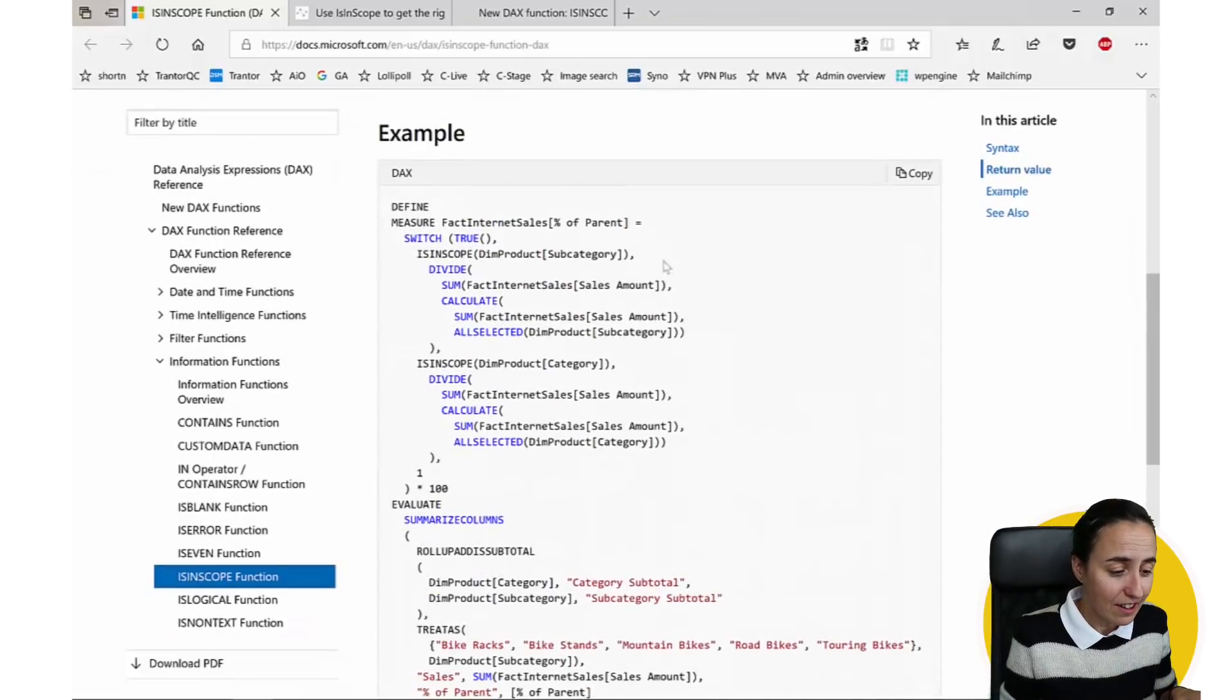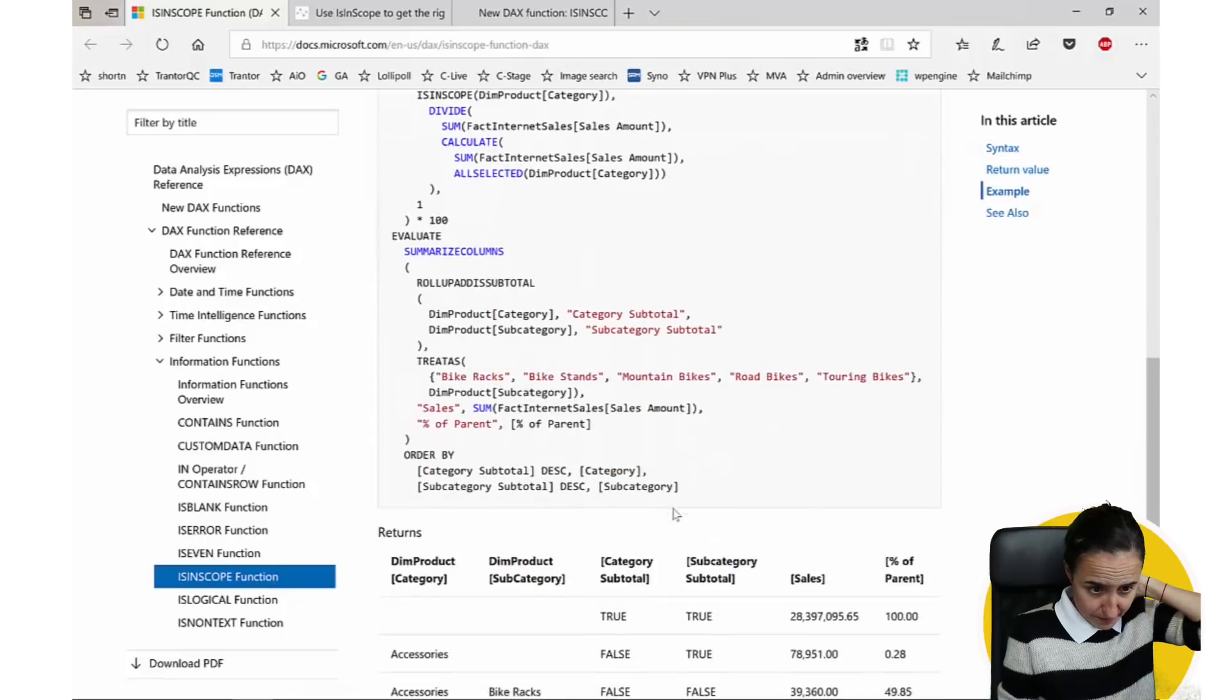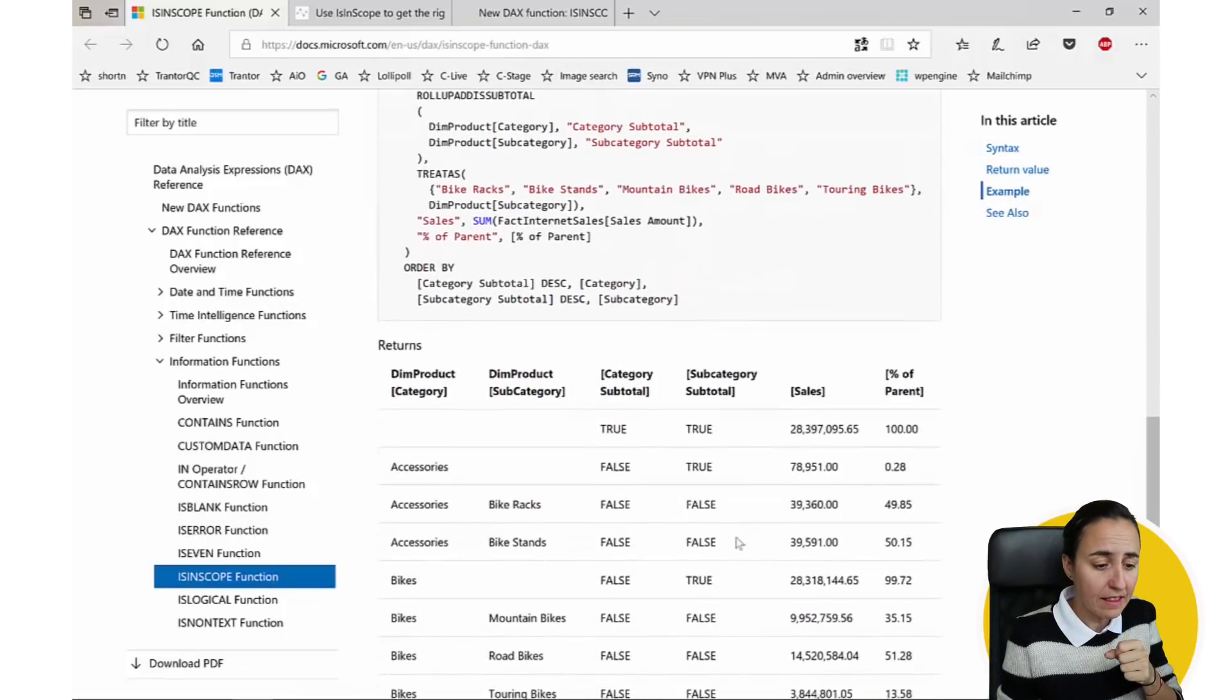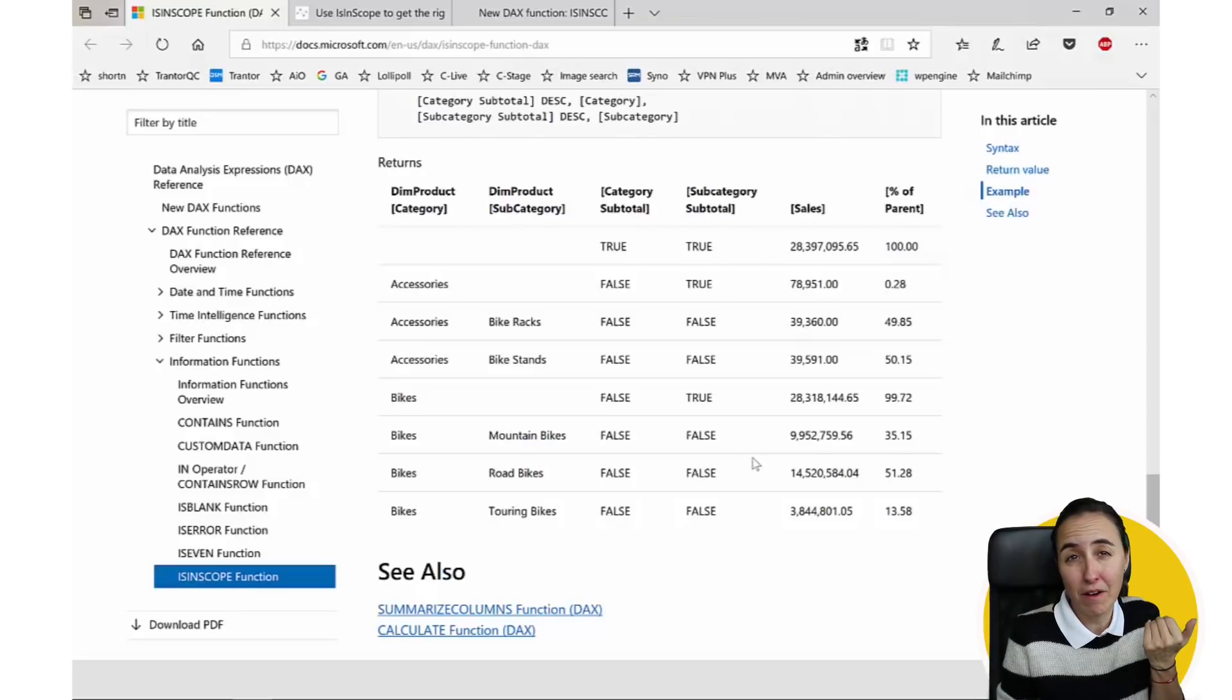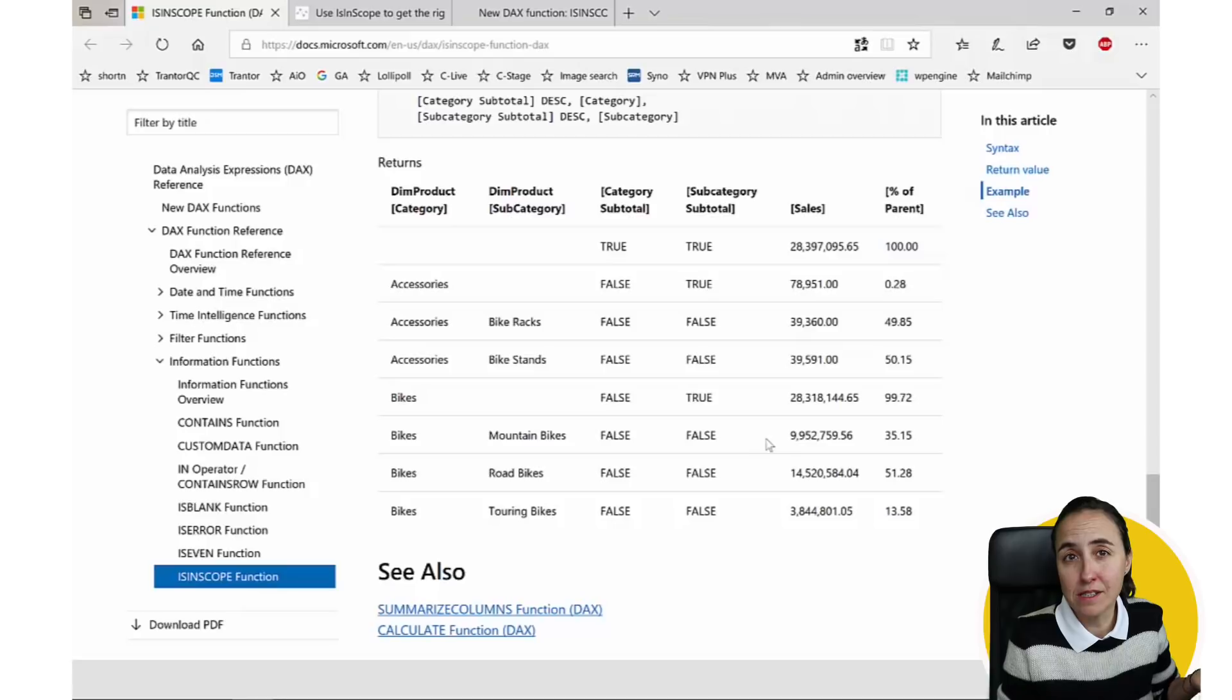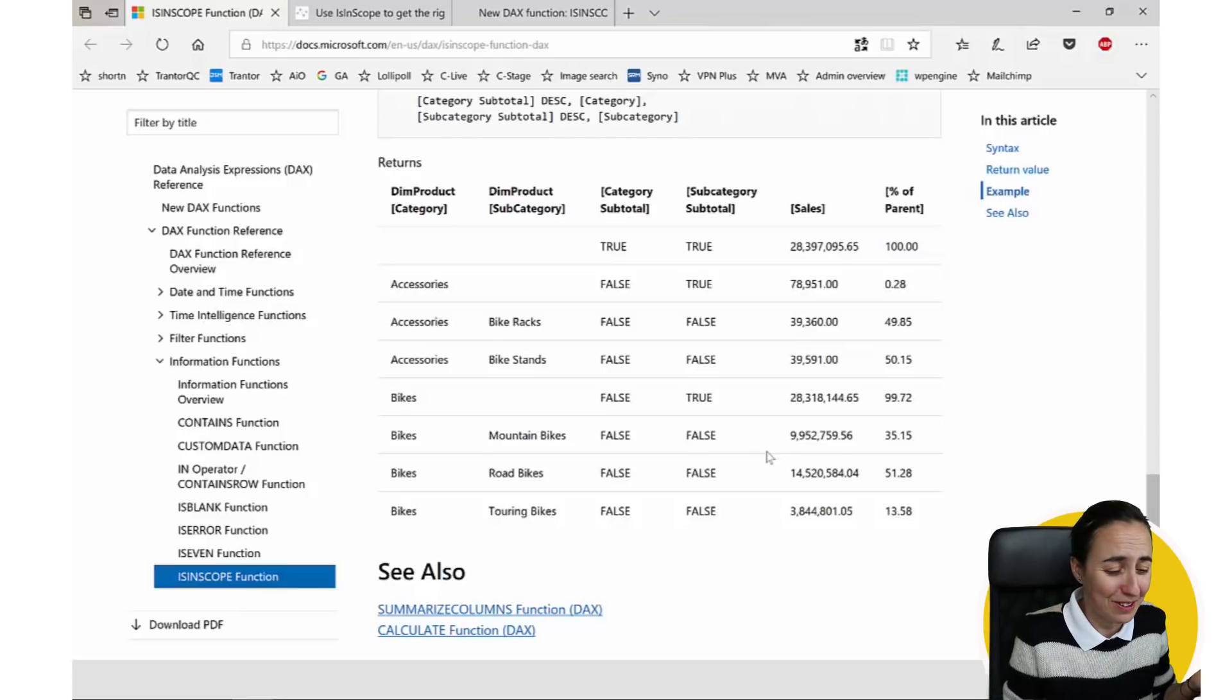So here they give like a huge DAX measure, and then here there is a small data set. I've actually copied this data set into Power BI, so we're going to go through it.